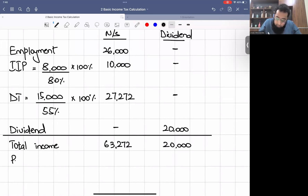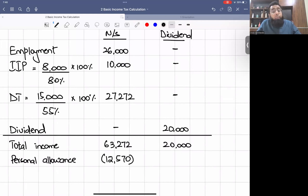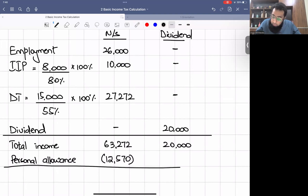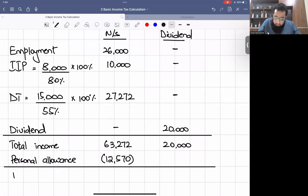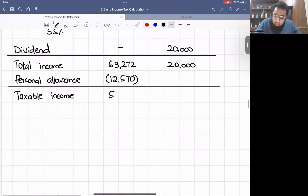Now we have the personal allowance of £12,570. We adjust it to arrive at the value of taxable income. Taxable non-saving income = £63,272 − £12,570 = £50,702. Dividend income remains £20,000.